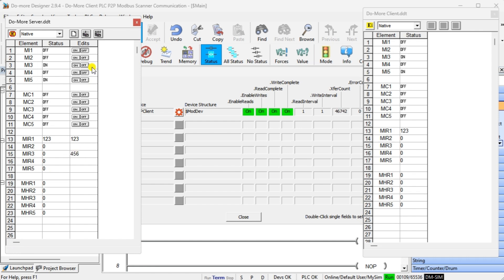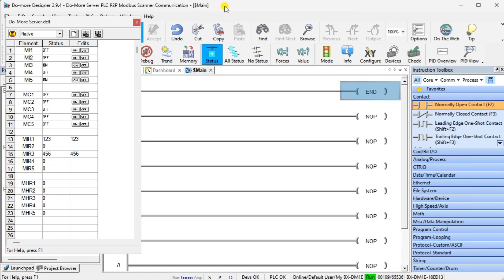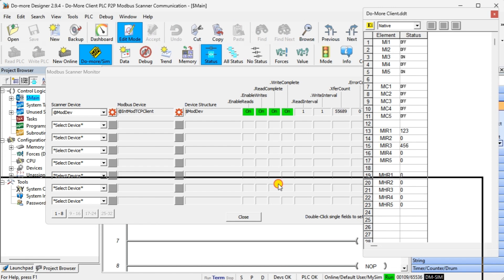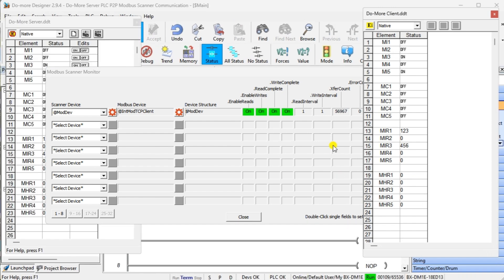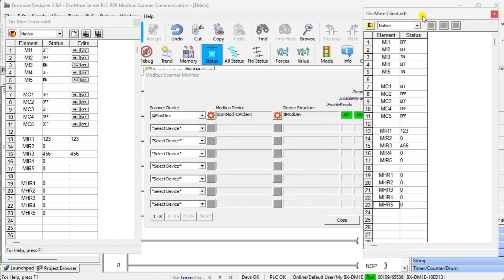The Do More PLC P2P Modbus Scanner Communication provides a versatile and adaptable solution for your communication needs. It offers seamless integration with the Do More PLC platform, allowing you to leverage the full capabilities of your PLC system for your Modbus communication requirements. This Modbus Scanner integration simplifies configuration and setup, making it easy to get up and running quickly with Modbus devices.